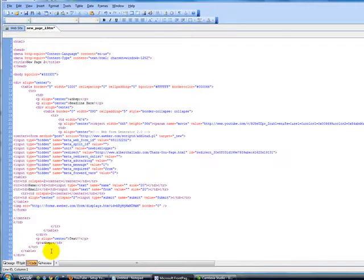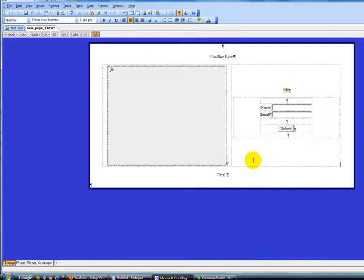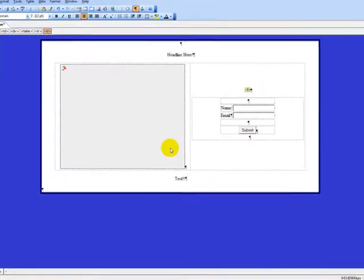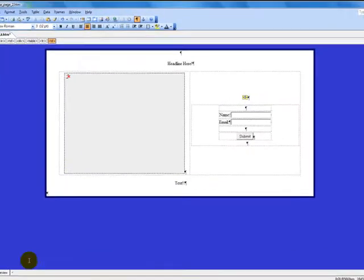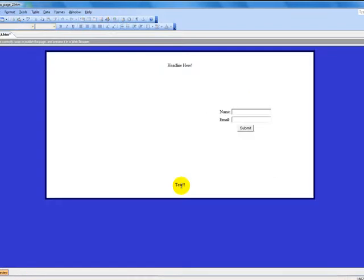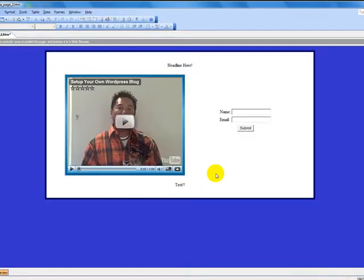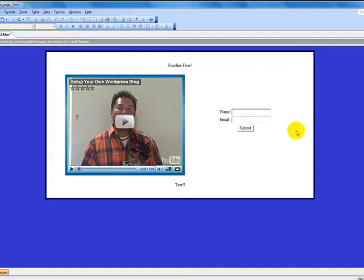Now if you go to our design mode, here's our video squeeze page. Boom, as we can see that's our video squeeze page. Of course you've got to tweak it a little bit to make it look good.